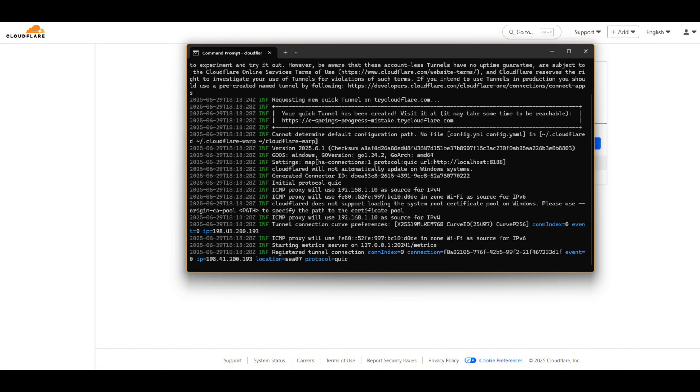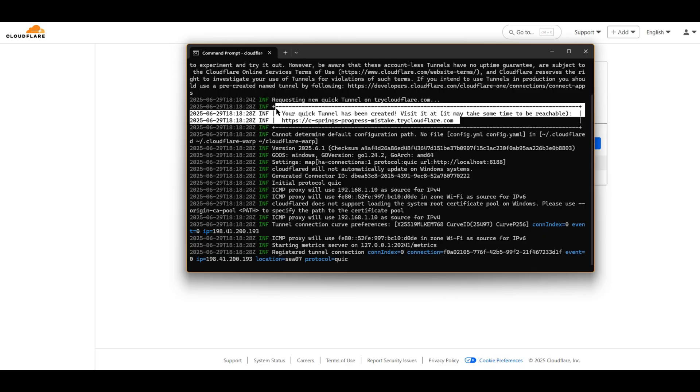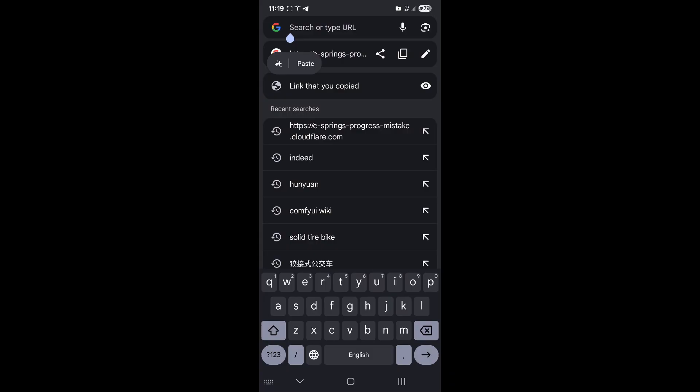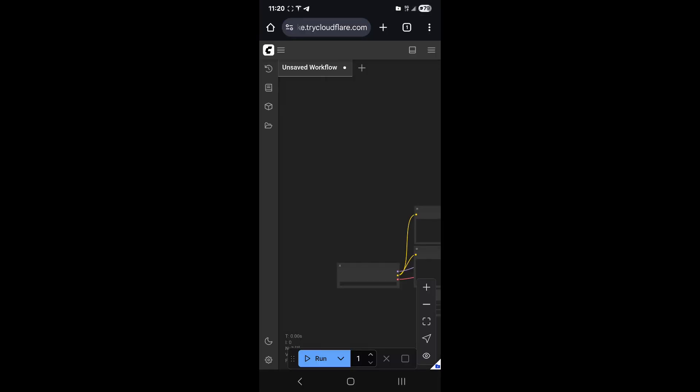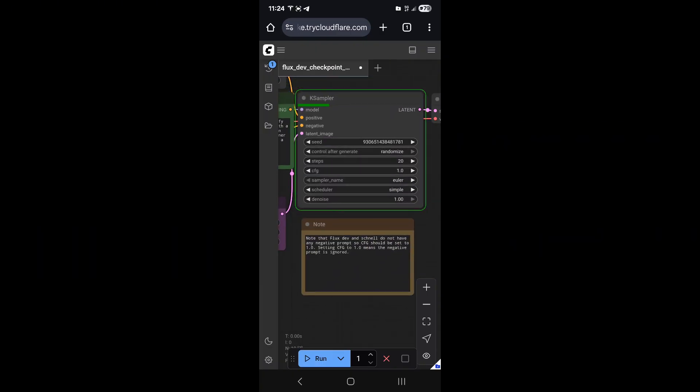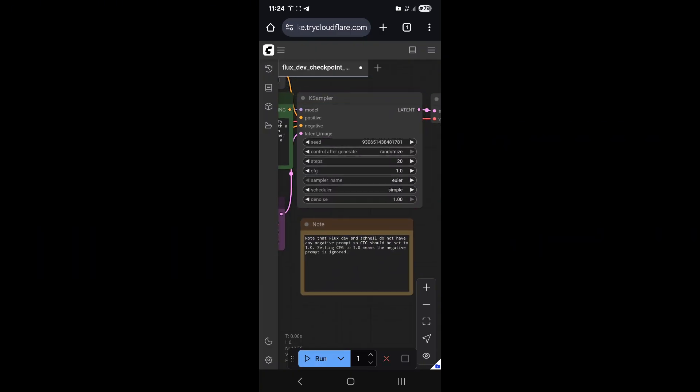After successful connection, you will see a public URL like this. Now you can access your ComfyUI anywhere on earth with internet on any device.